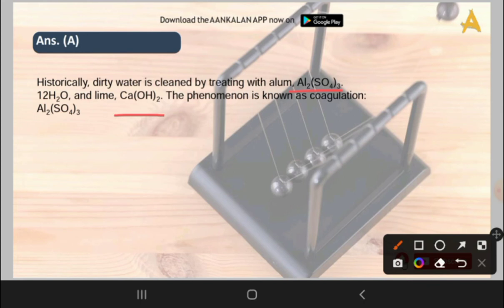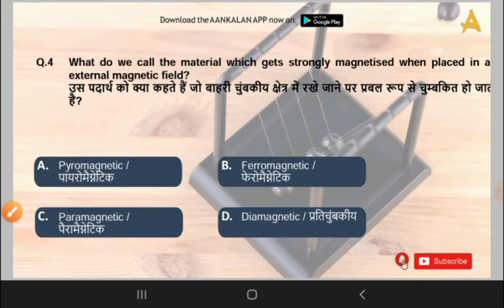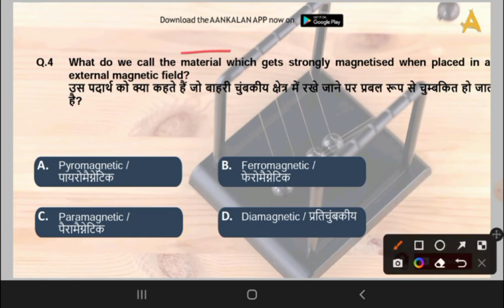What do we call the material which gets strongly magnetized when placed in an external magnetic field? Options are pyromagnetic, ferromagnetic, paramagnetic, or diamagnetic. The correct answer is option B, that is ferromagnetic.